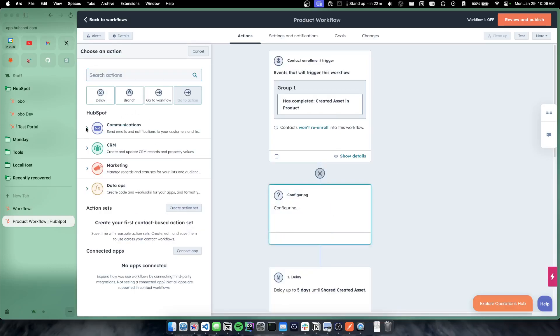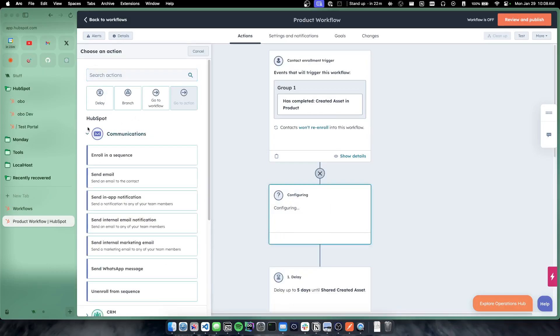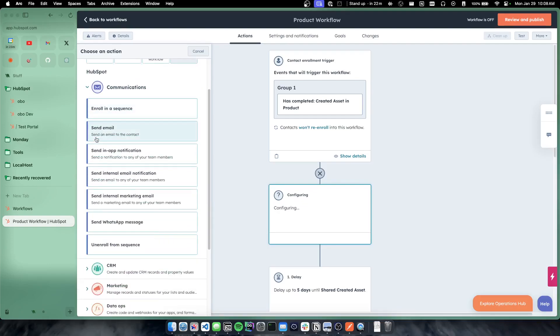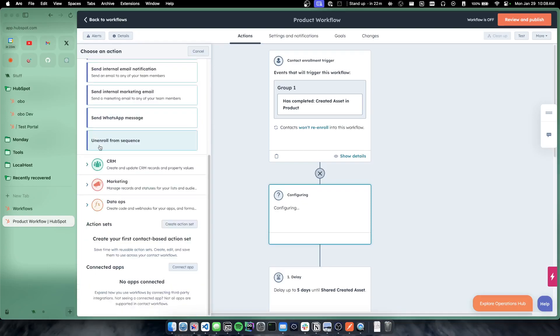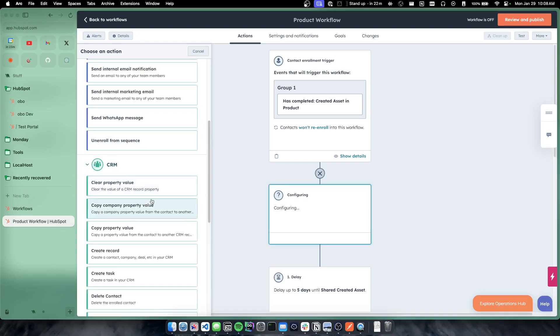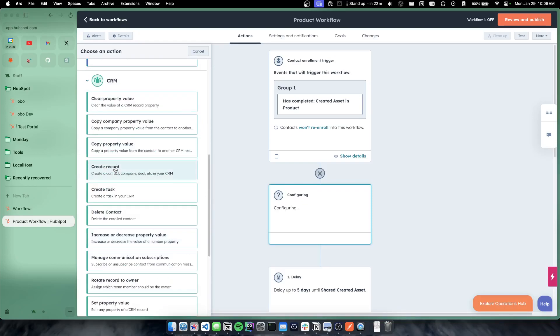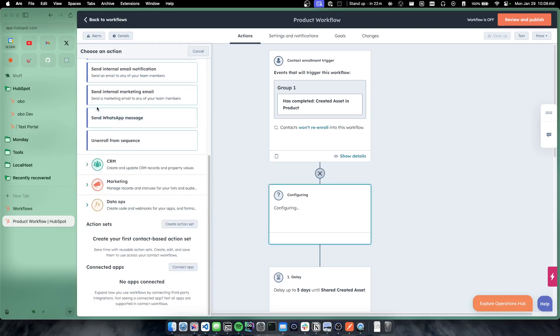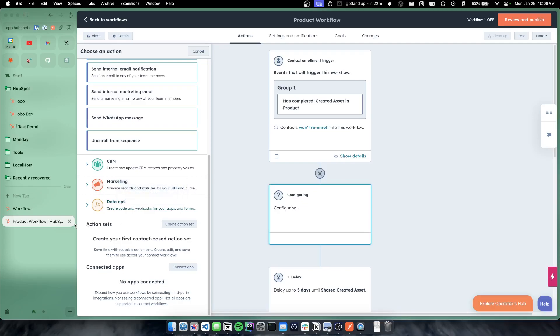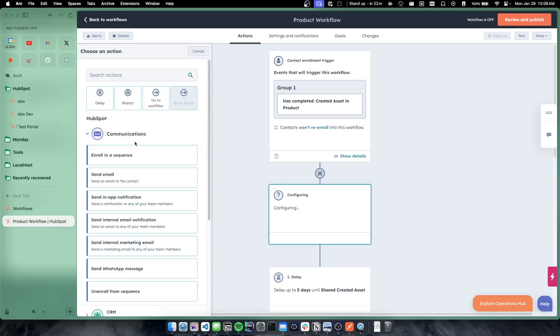So from here, we could send an internal email to ourselves that this person created an asset. They could enroll in a sales sequence. We could do specific updates to CRM records or send out a marketing email to them, add them to a marketing campaign, do data ops things. So all of the awesome HubSpot workflow features are now possible triggered from an event that happened off platform.